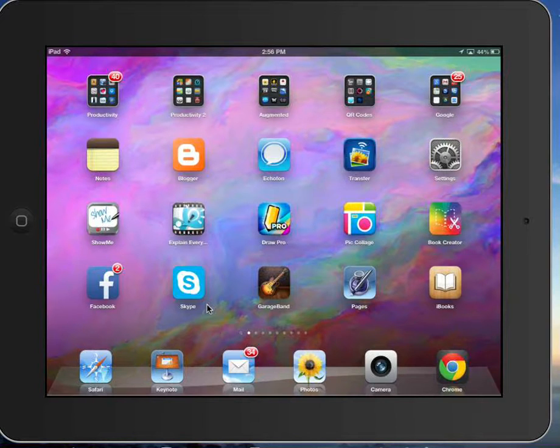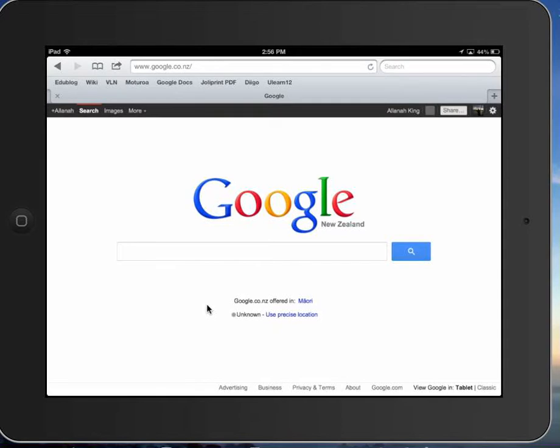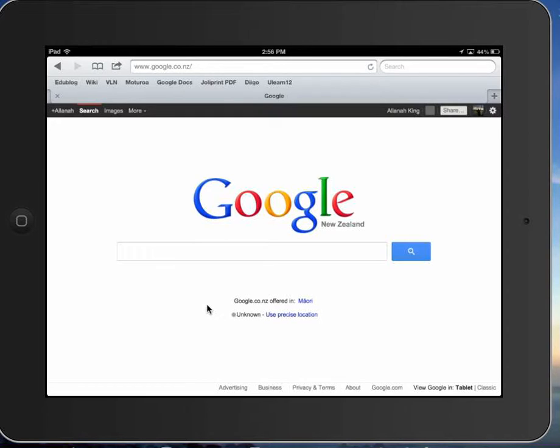You have to enable it in the settings first. So go to Safari and go to google.co. We're looking in New Zealand so we'll go .nz but it works everywhere.